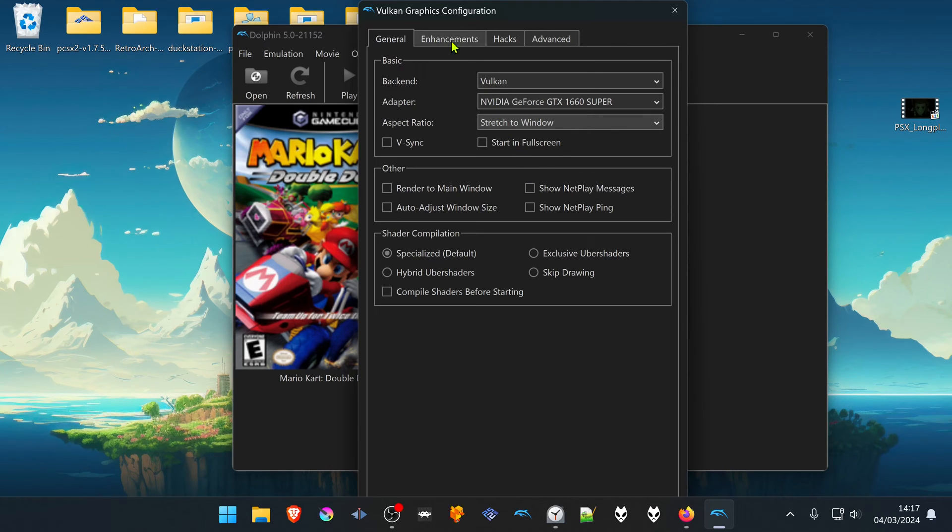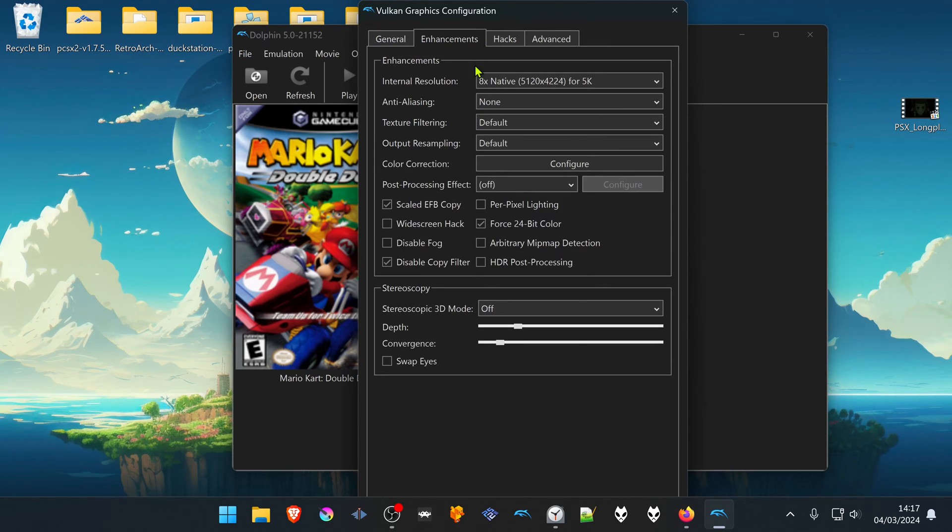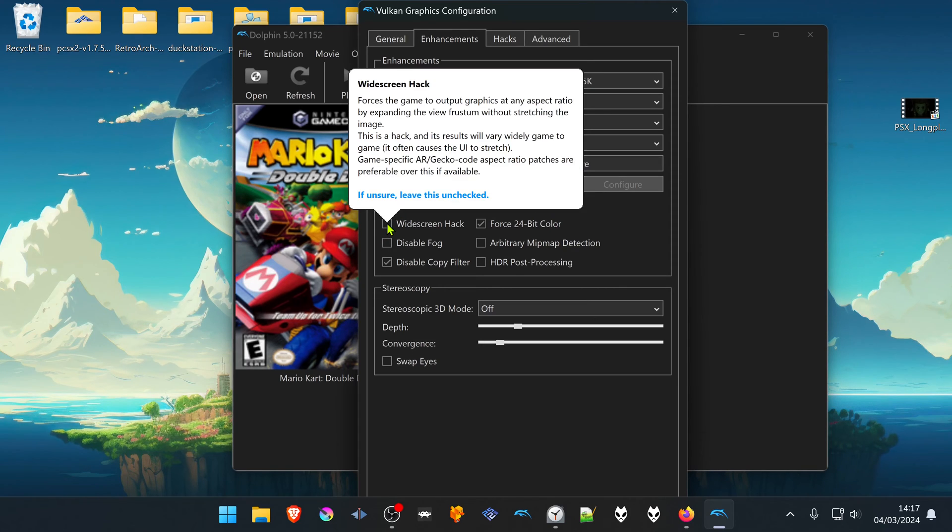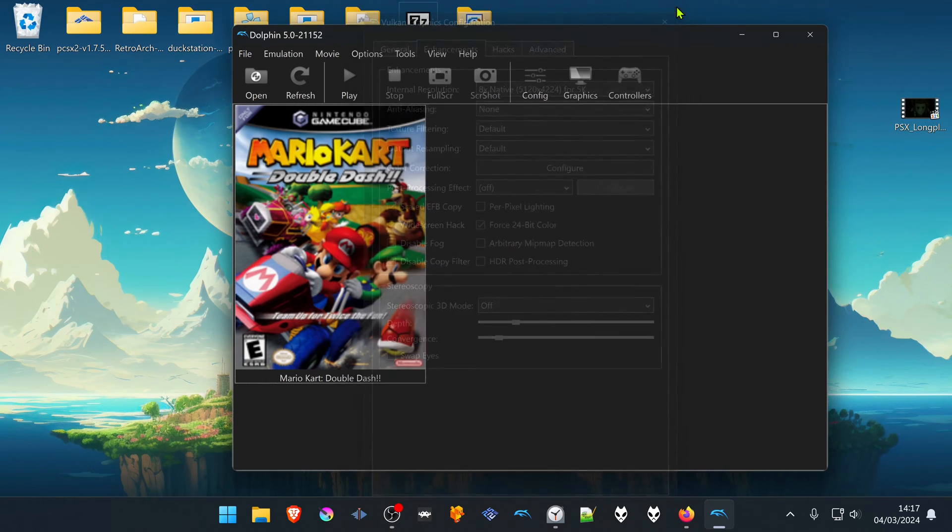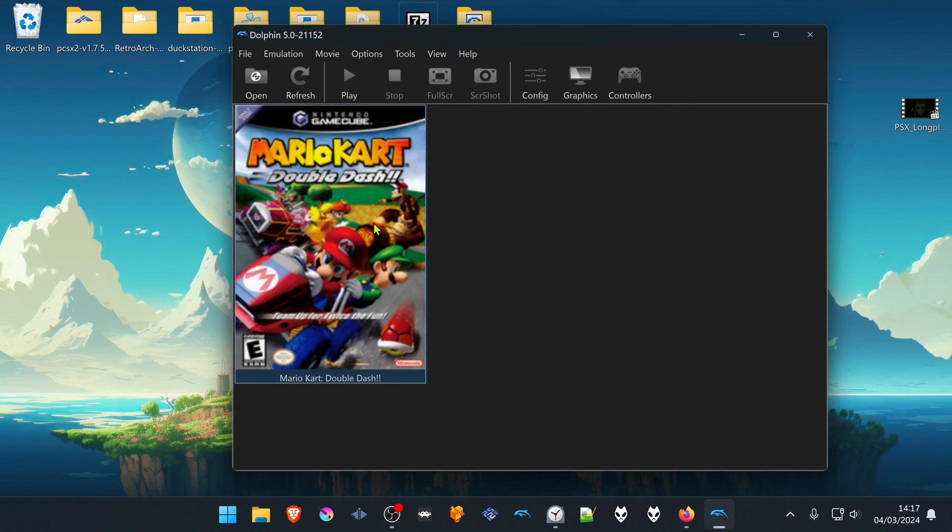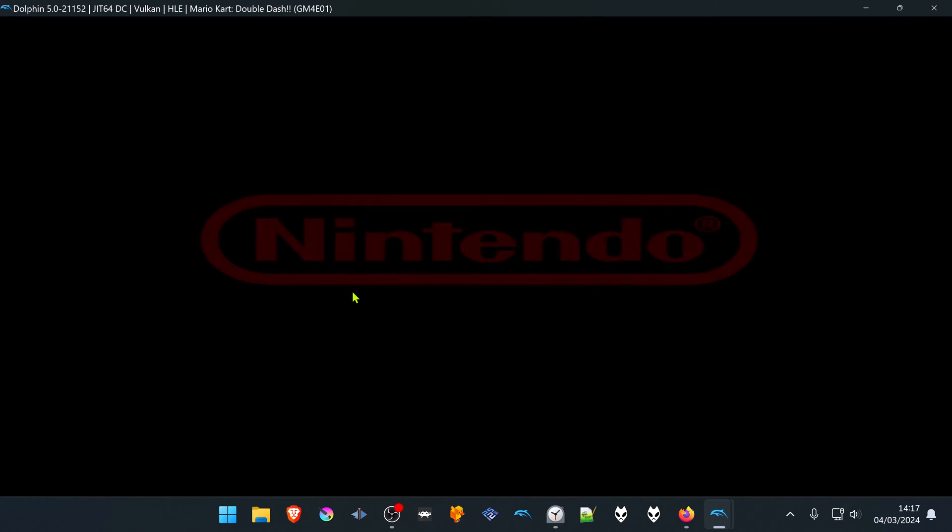Then go to the Enhancements tab and turn on the widescreen hack. This will turn on the widescreen hack for every game. Now when you start the game, you'll see that the widescreen hack is working correctly.